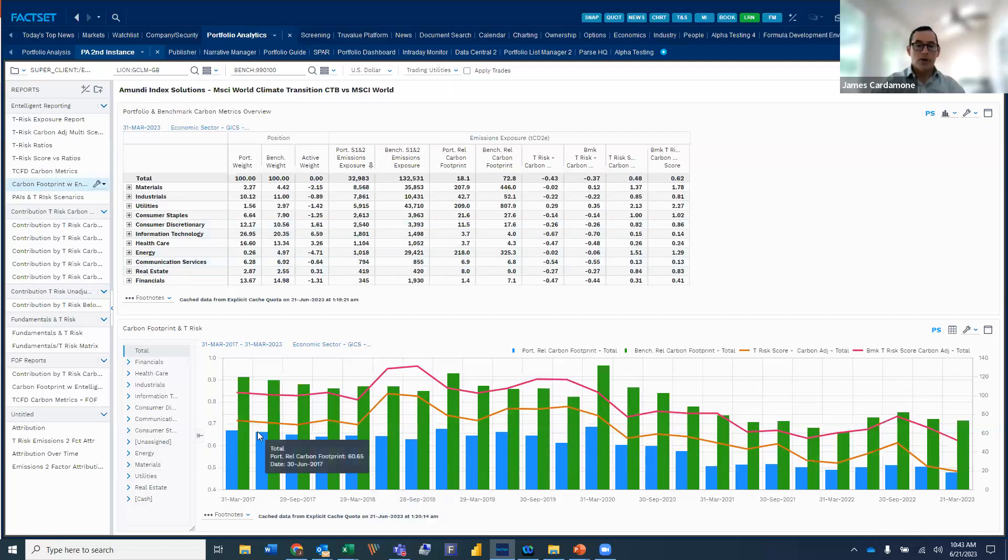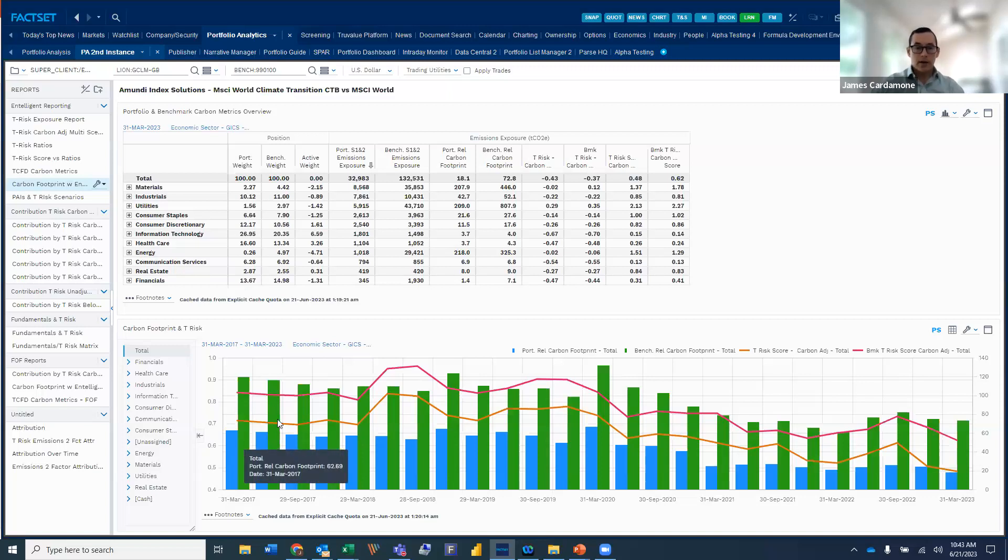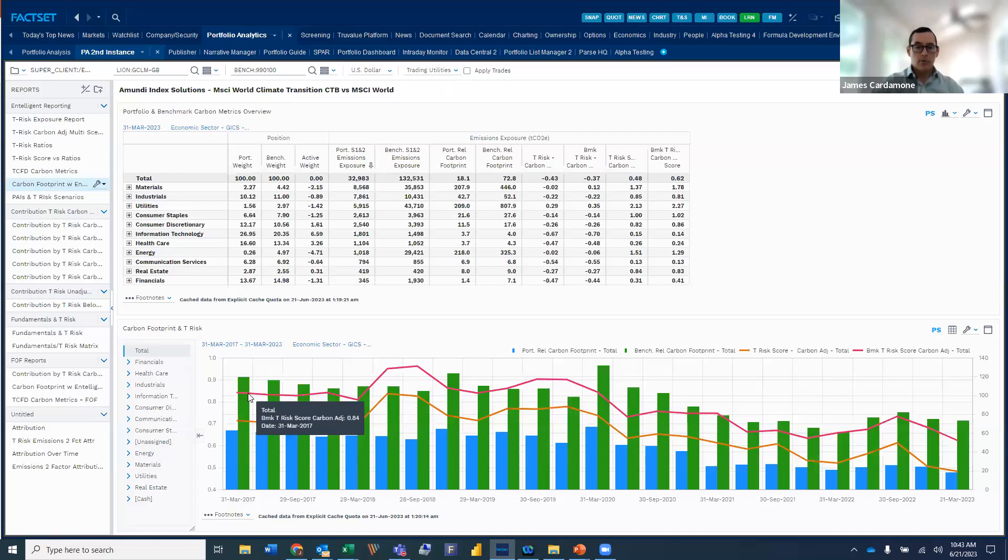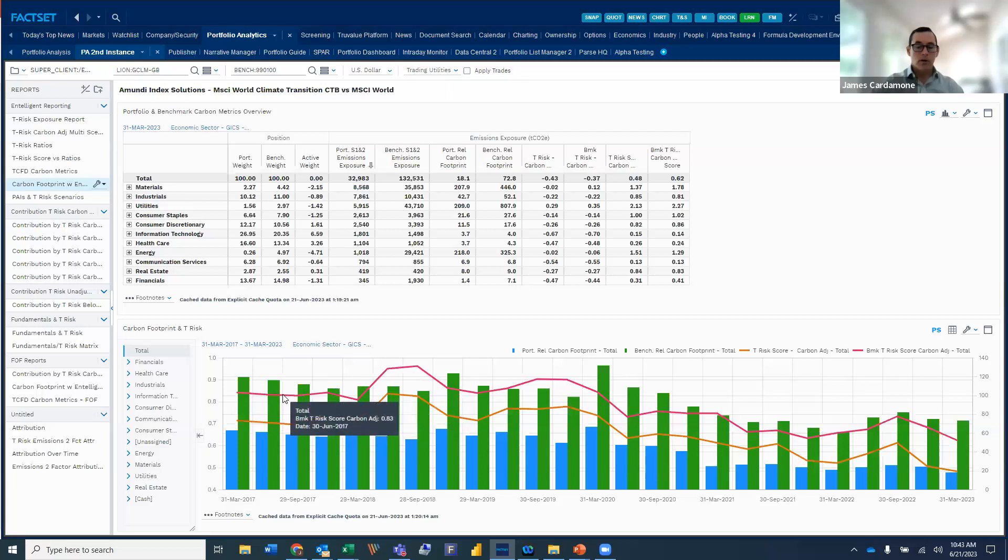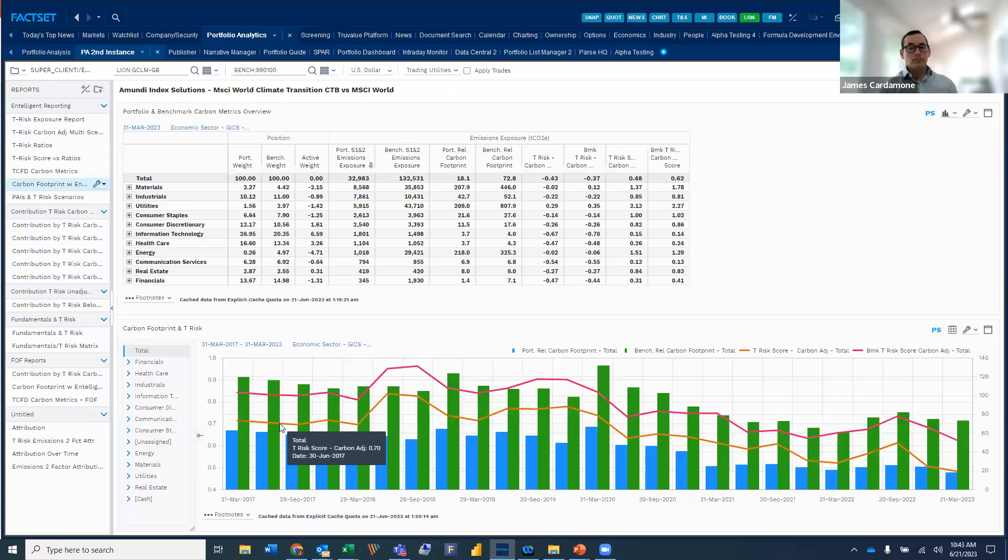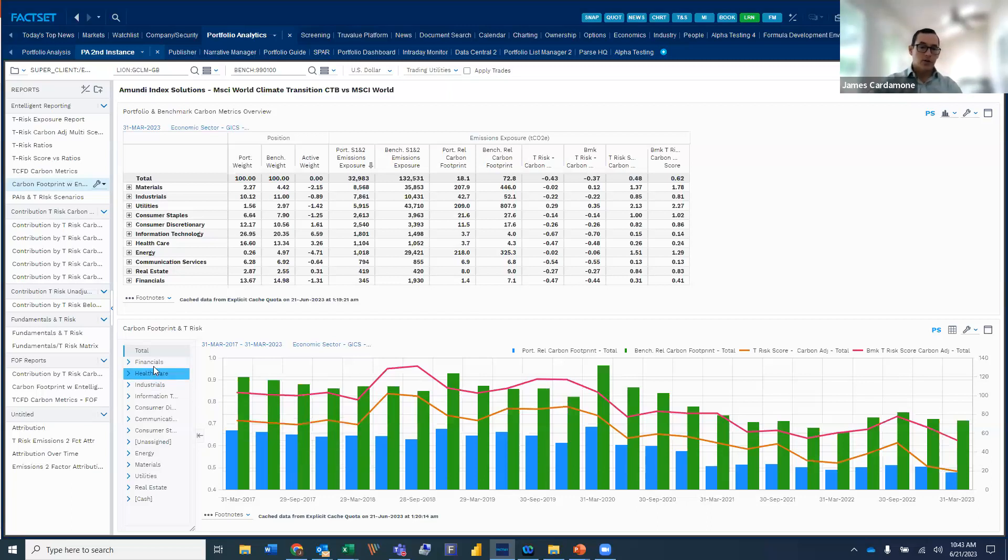And so we're looking at this over the course of the history for the ETF. You can see that the ETF has far lower of a footprint throughout time. And then as we actually bring alongside the carbon adjusted score, the T-risk score, we can see that the same thing is true that we're seeing there as well. We're seeing the spread between the top, the pink line being the benchmark and the orange line is the portfolio.